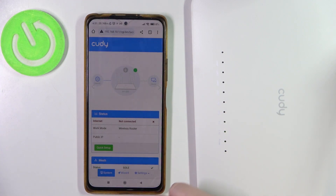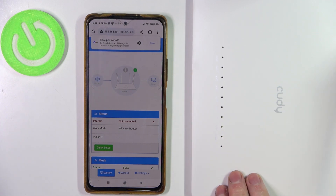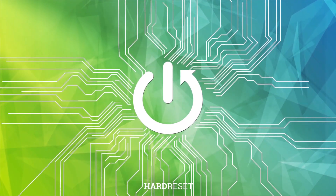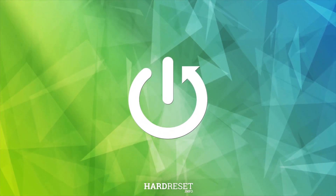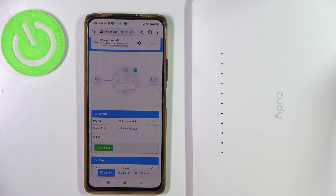Hello, in this video I want to show you how to change the Wi-Fi network name for the Kodi AC1200 router. To do this we'll need to open our configuration website. I've shown you how to do that in a previous video, so be sure to check it out.